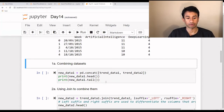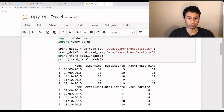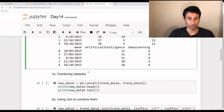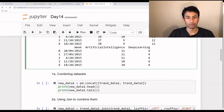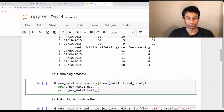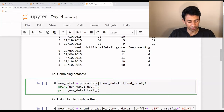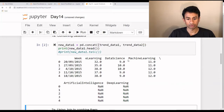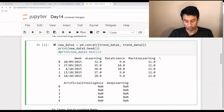First we will start with combine. To combine dataset one as well as two — which is trend_data_one and trend_data_two — we can use concat, which is functionality from the pandas library. We use pd.concat and pass those two data frames as input. When I execute this statement, I can see the data for the first three columns, whereas the last two columns — artificial intelligence and deep learning — are coming up as NaN.